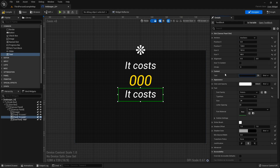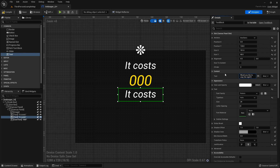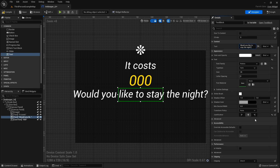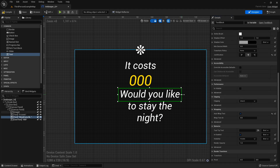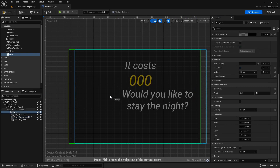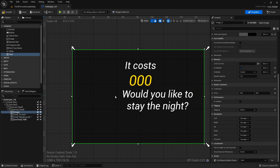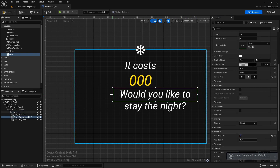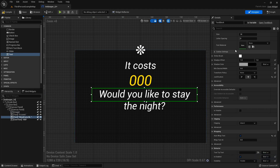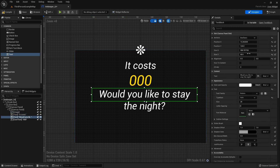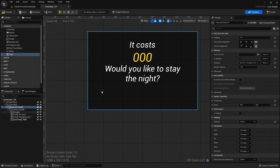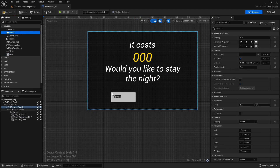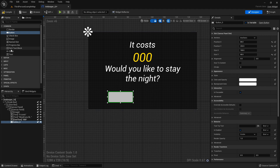I'll duplicate the text block one more time and drop it below — this one will say 'Would you like to stay the night?' I'll auto-wrap that text and scale it where we want it. That's looking decent. Then we'll add a button at the bottom — one button that we'll customize.